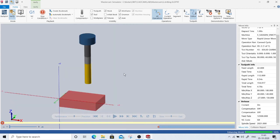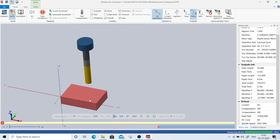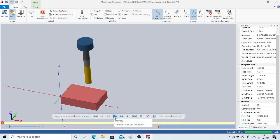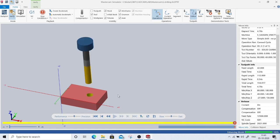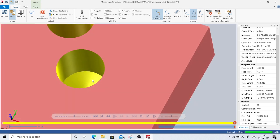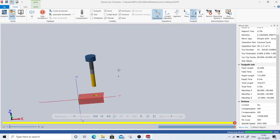Since we selected only the second operation, it will not show the first hole. We'll see both together next. When I click play, the tool goes down, drills the hole, and comes up. As you can see, this is the depth it achieves — the hole with the specified depth of 21 mm.